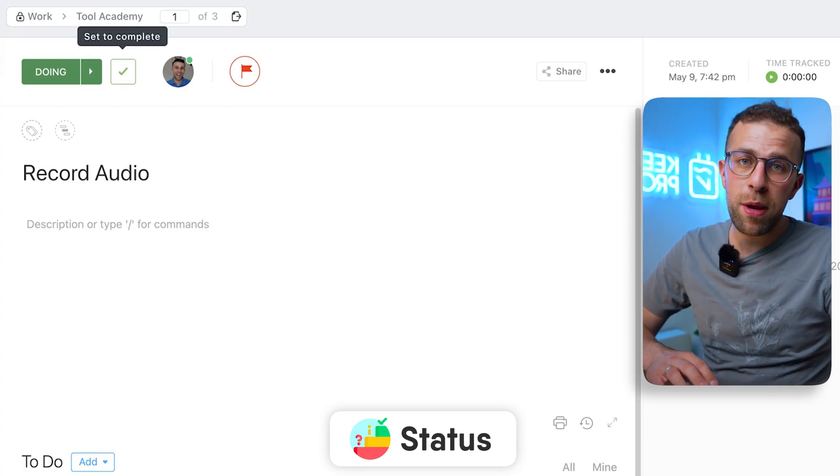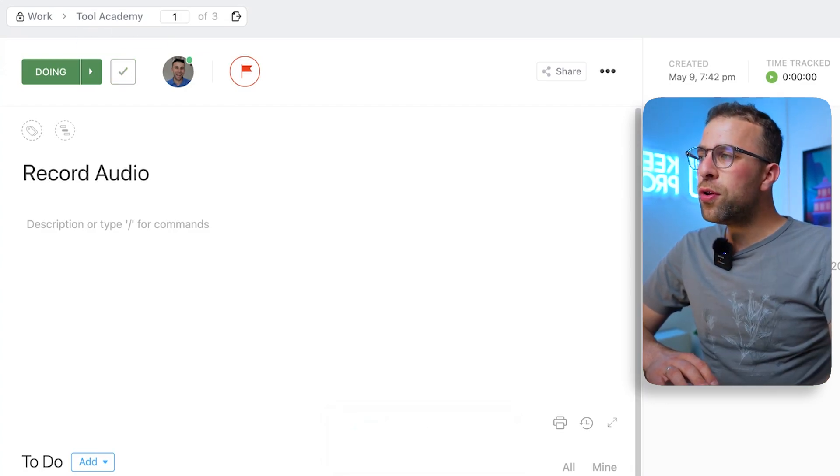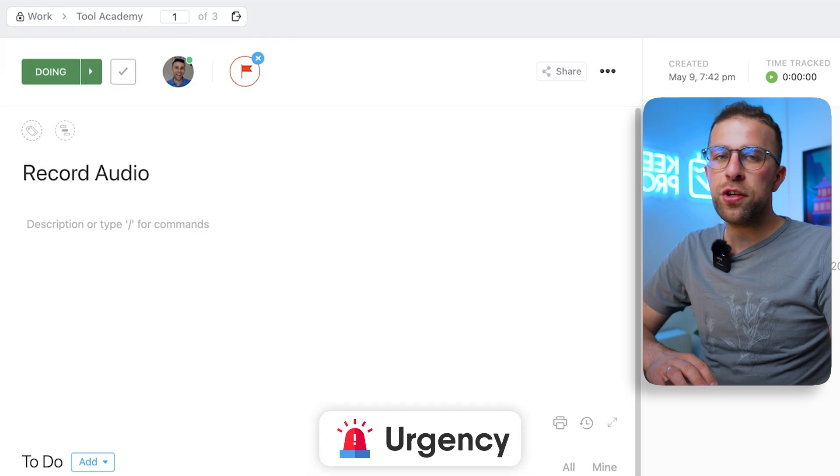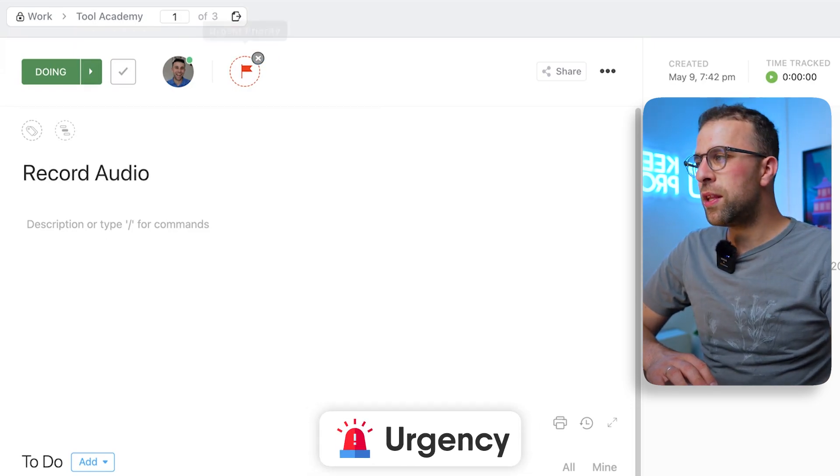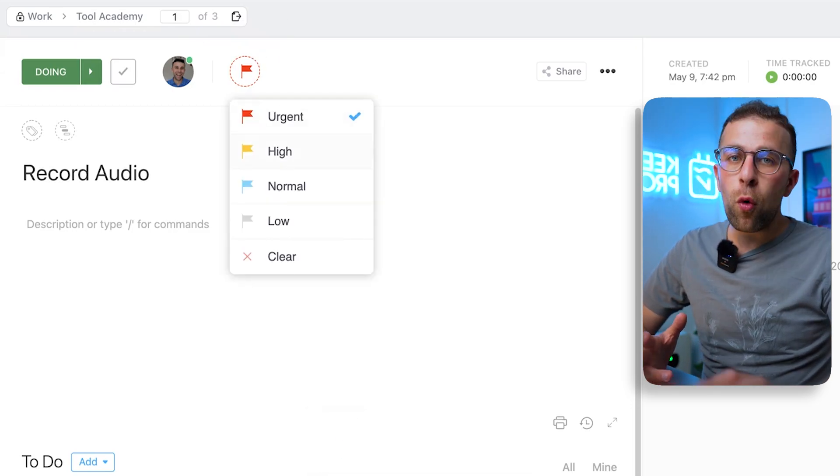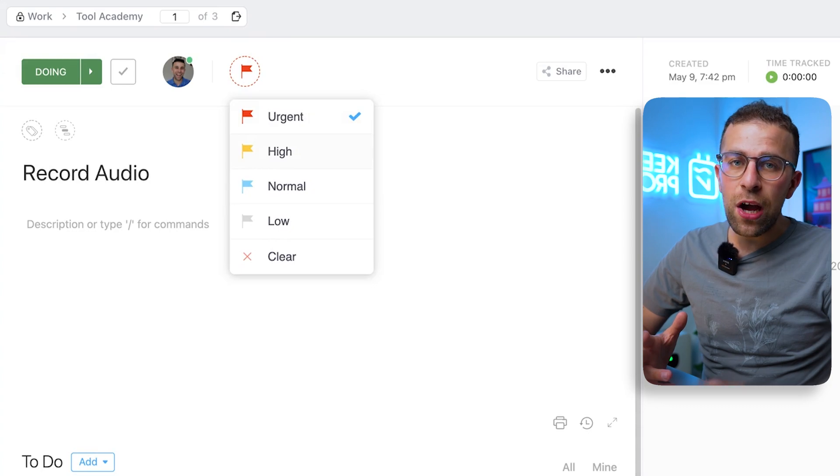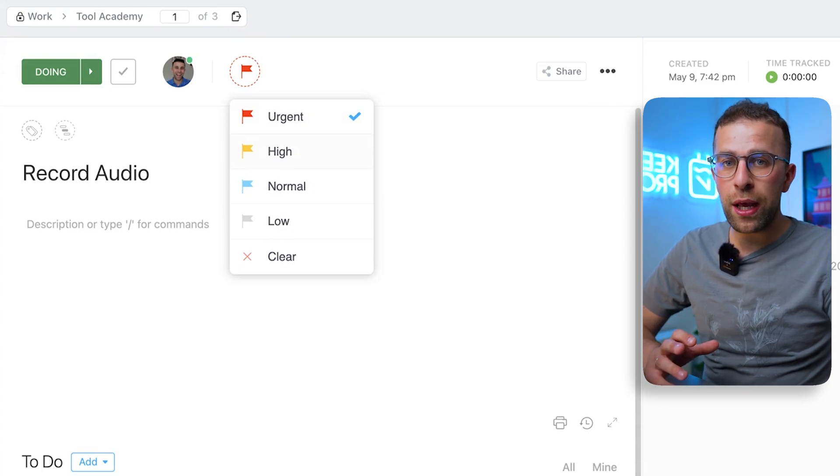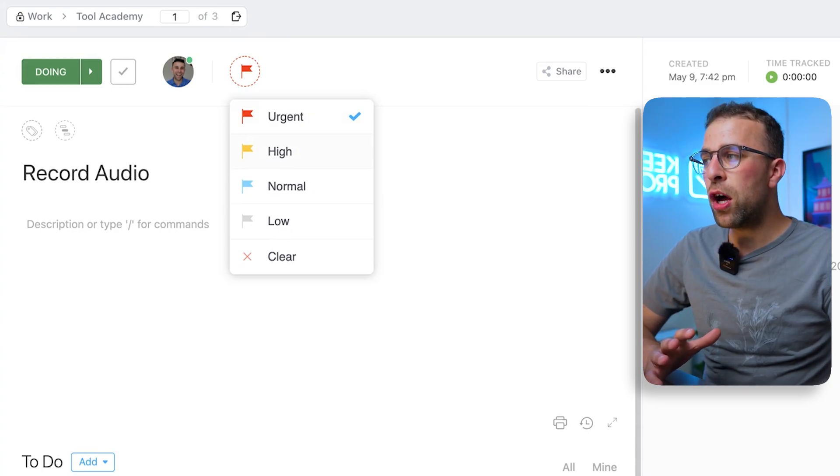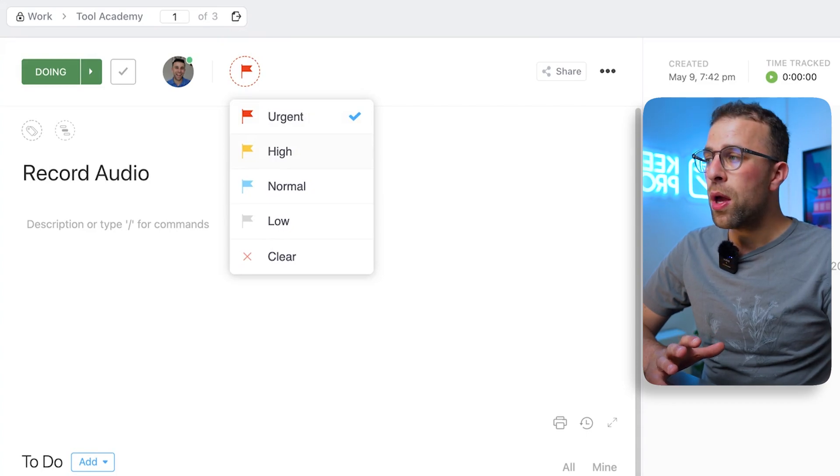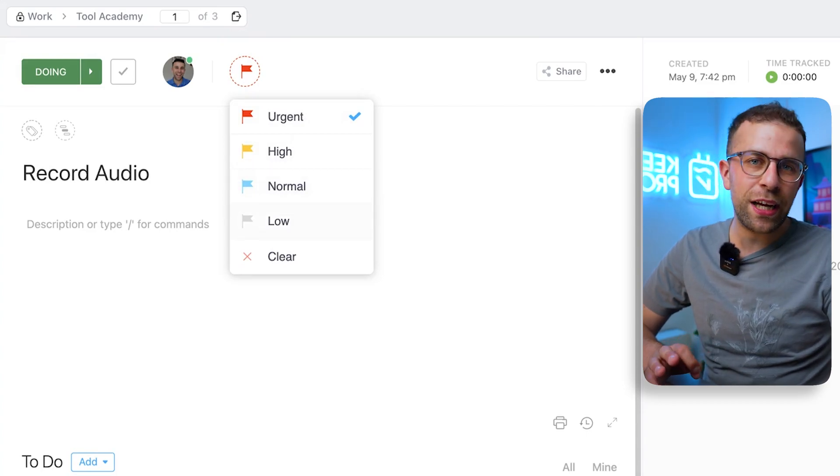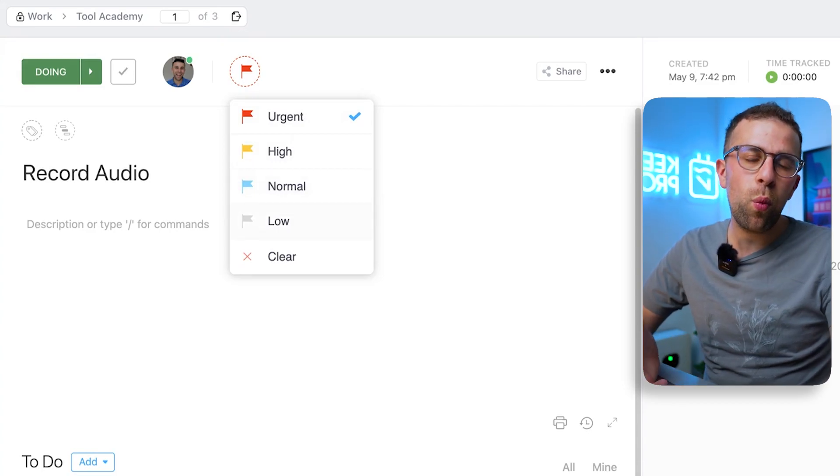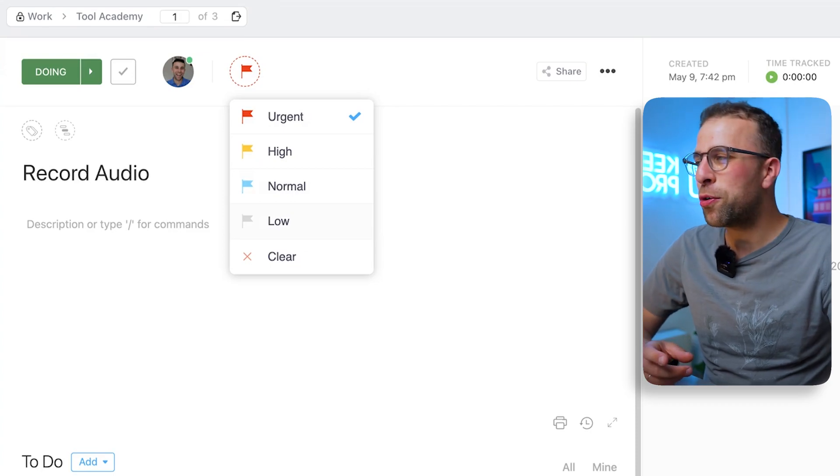Now you do have urgency inside of your tasks. This is very common, but you have four key urgencies inside of your ClickUp task view: Urgent, High, Normal, and Low, which gives you a bit of a clearer indication of whether this is something that's going to be important right now.